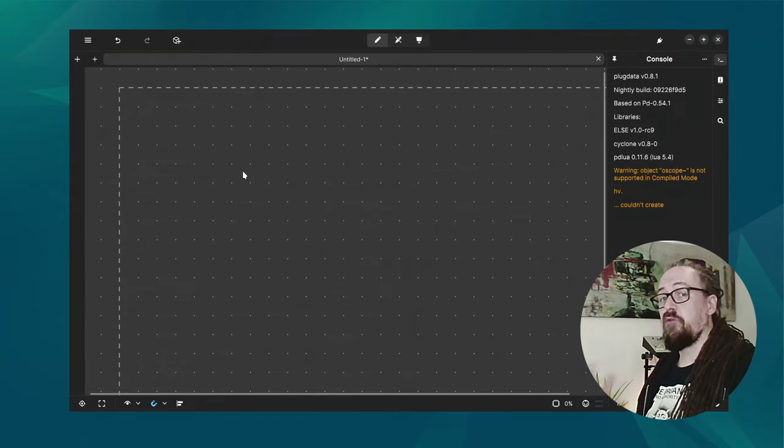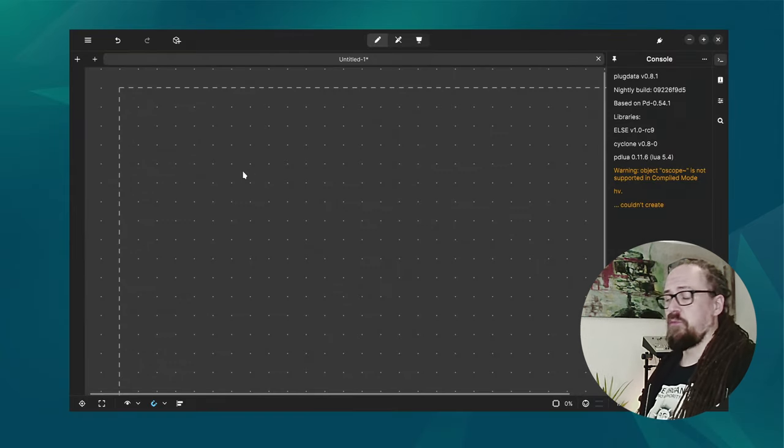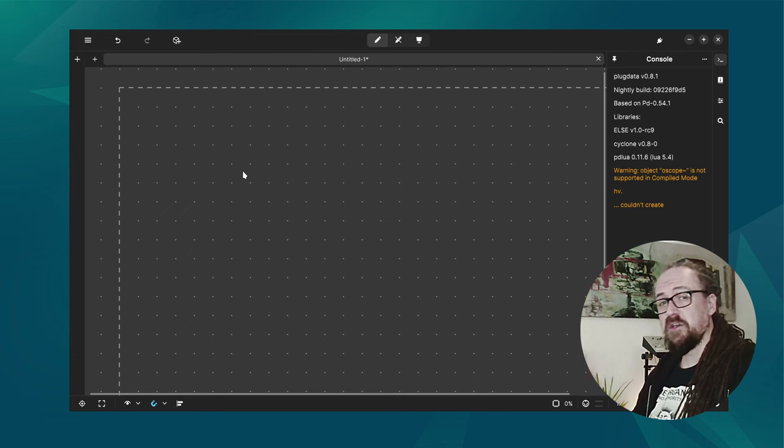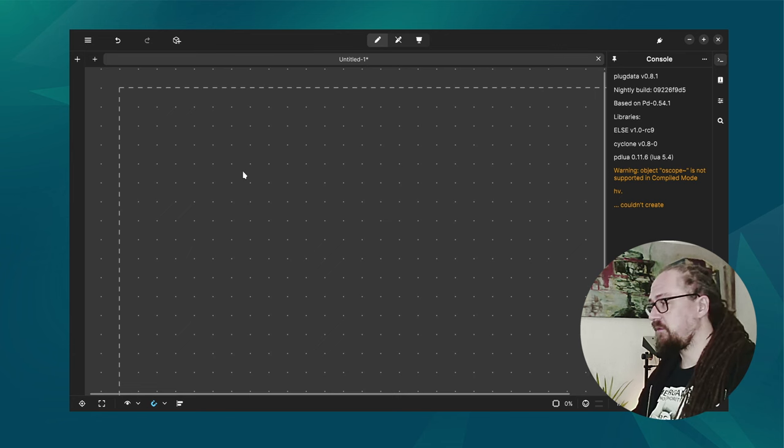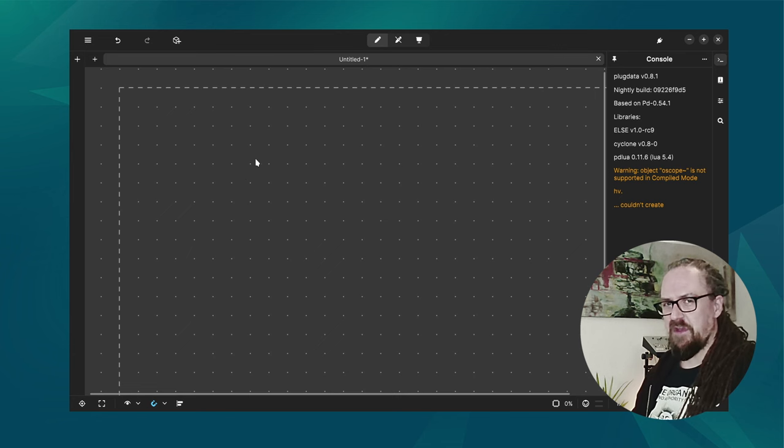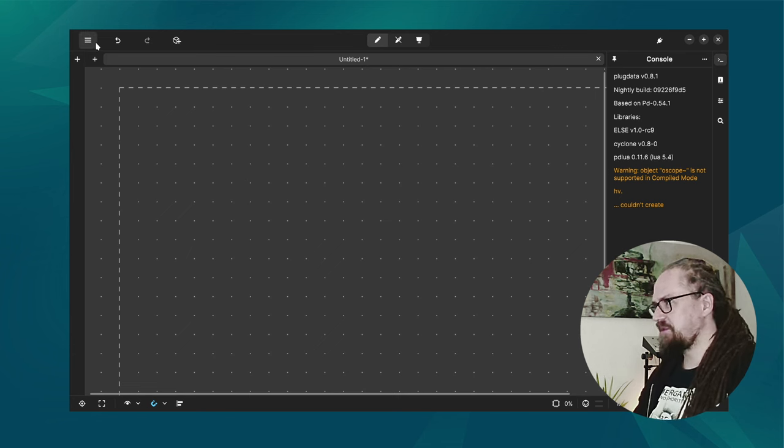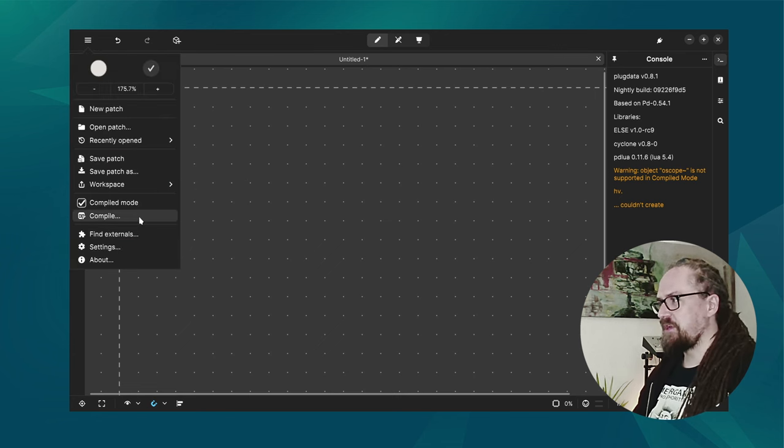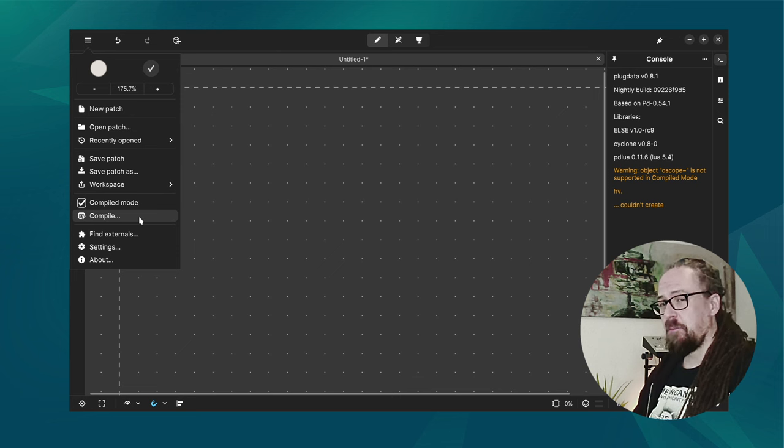So once you've created your patch and you know that it's compatible because the compiled mode didn't give any weird warnings, of course you have to actually compile it.